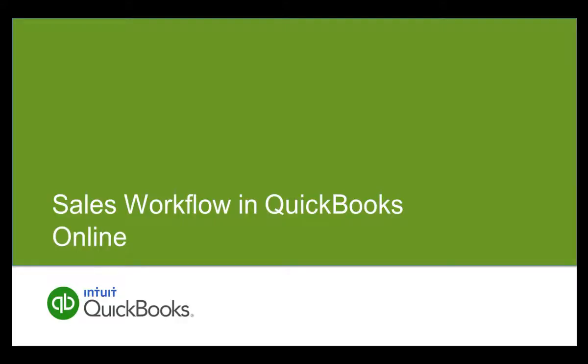Welcome to this Getting Started video about the sales workflow in QuickBooks Online. Making sales is critical to the success of your small business clients. It is also important to make sure that the customer payment is recorded accurately and that the payment is deposited. These three transactions make up the customer sales workflow.